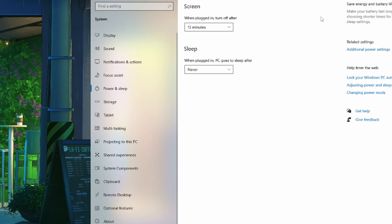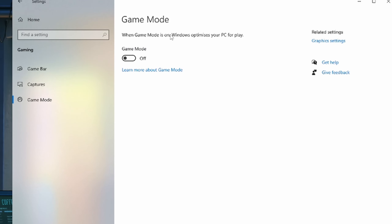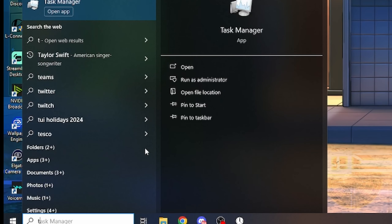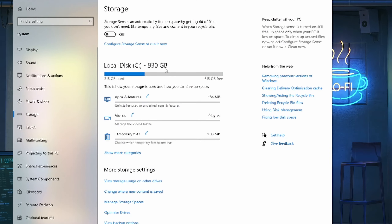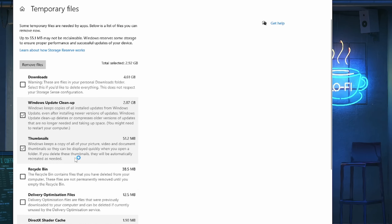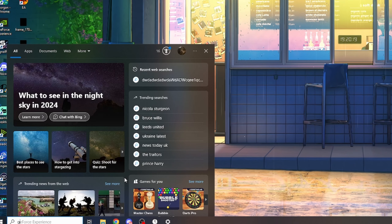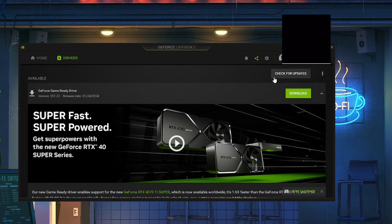Go to your Windows settings, then system, and turn off all this stuff like night light and Windows HD color. Go down to power and sleep, go to additional power settings, and put it to high performance. Turn off game bar and turn off game mode — that is really bad. Then put 'temp' in the search, delete temporary files — click everything you don't need, then click remove files.